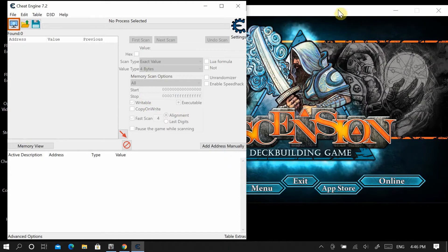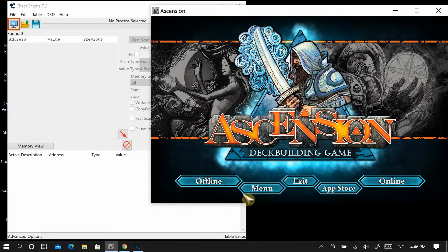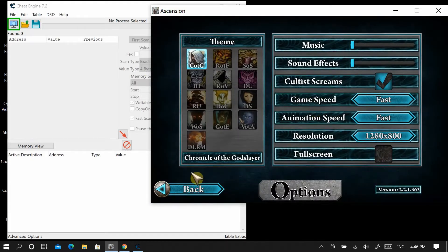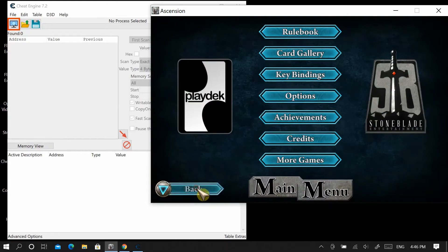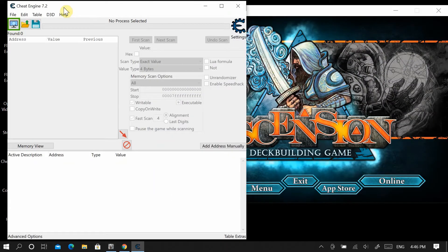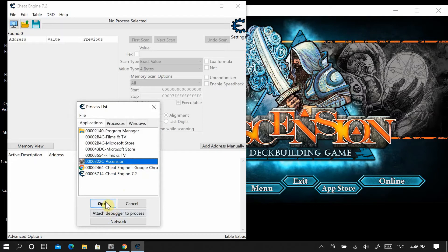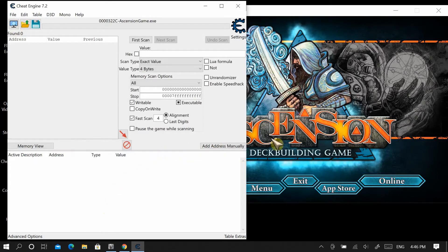Once you start up Cheat Engine it's going to look like this. Make sure that you have Ascension up and running in windowed mode — you get into windowed mode by going into options and deselecting full screen. Once you have Cheat Engine running, select this icon over here to load it up and select Ascension, which will link Cheat Engine to Ascension.